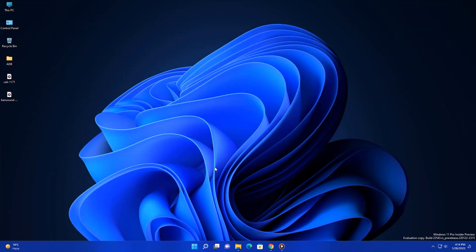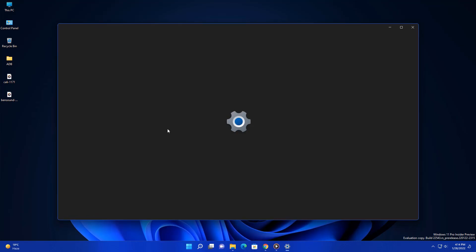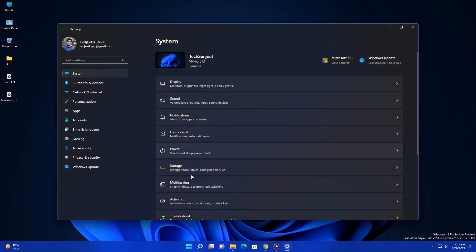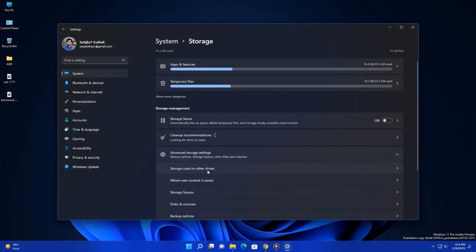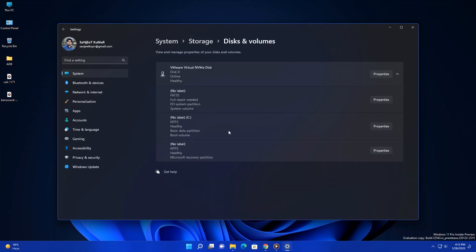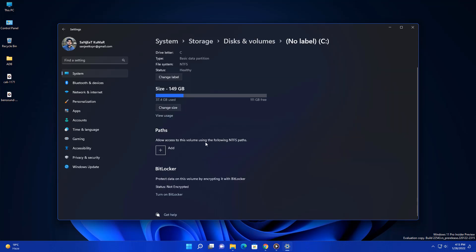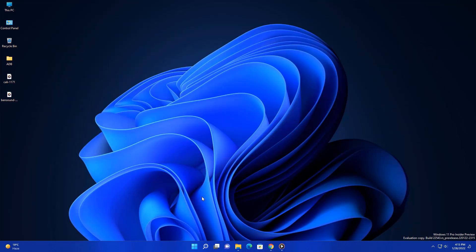The next update is related to some UI changes in your storage section. Just go into Settings and in System you will see the storage option. Go into advanced storage settings. Here you will see disks and volumes where you will see some UI changes if you are using this feature. This new UI rolled out in this update.